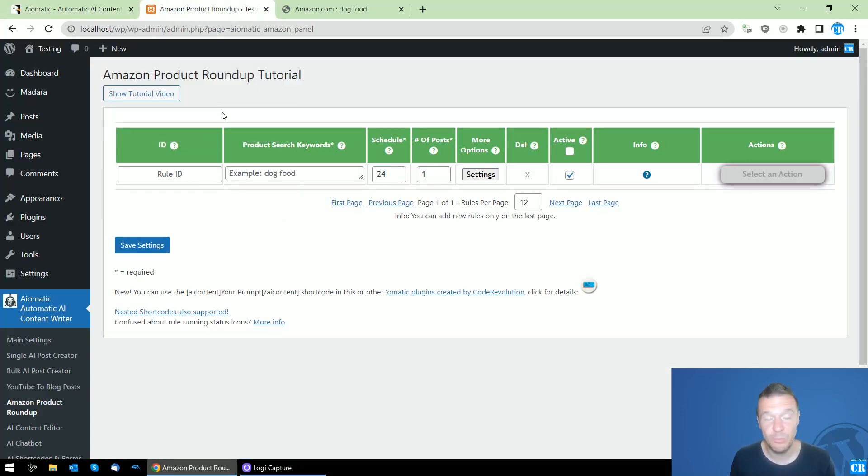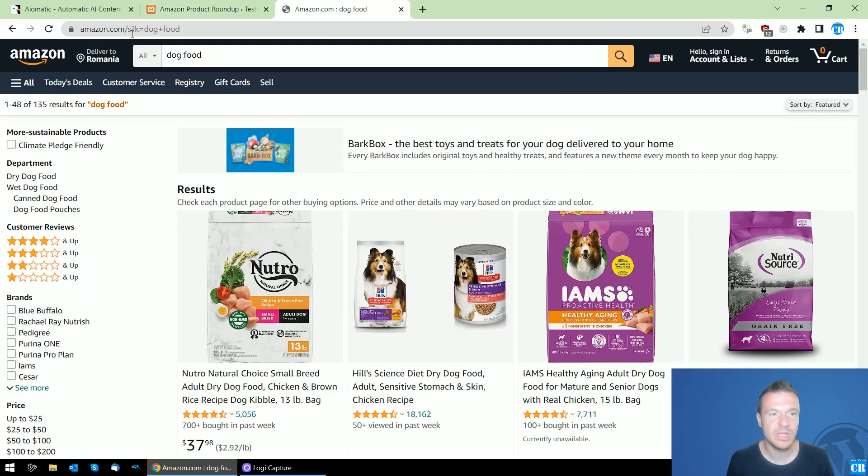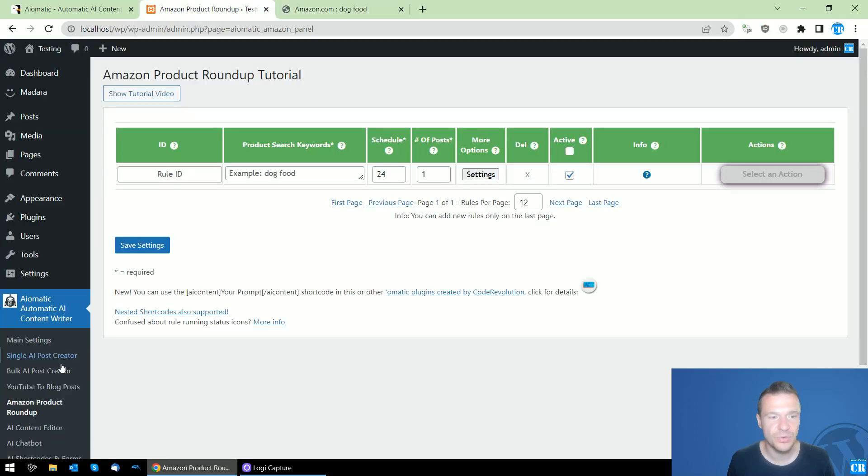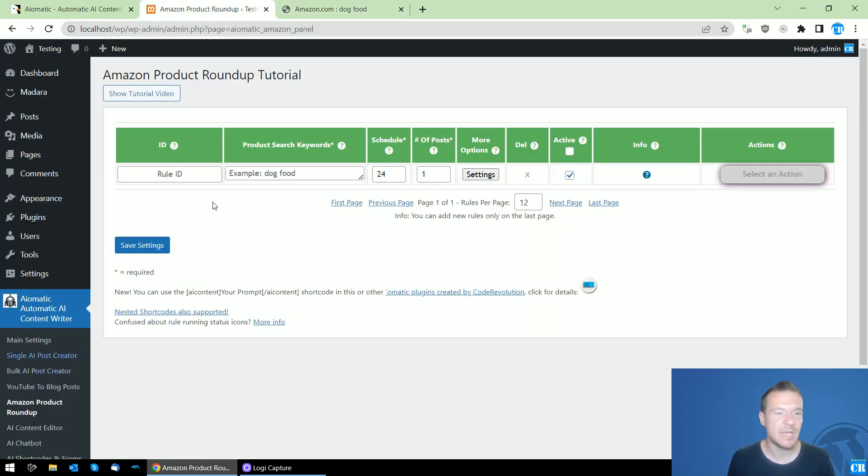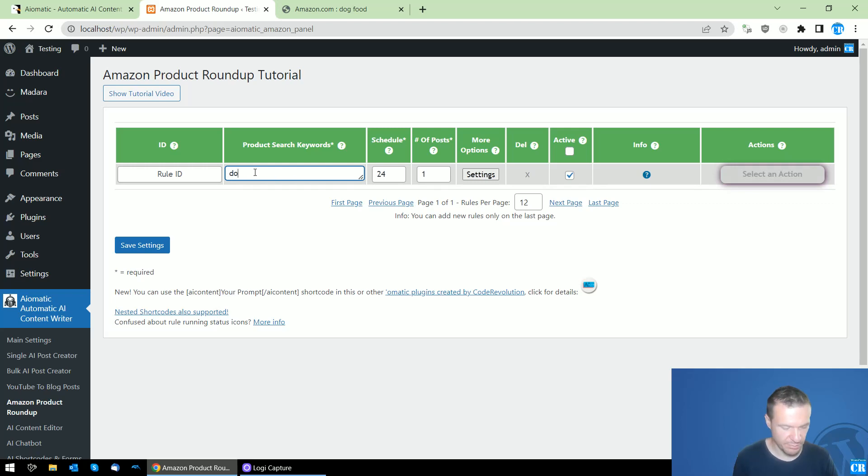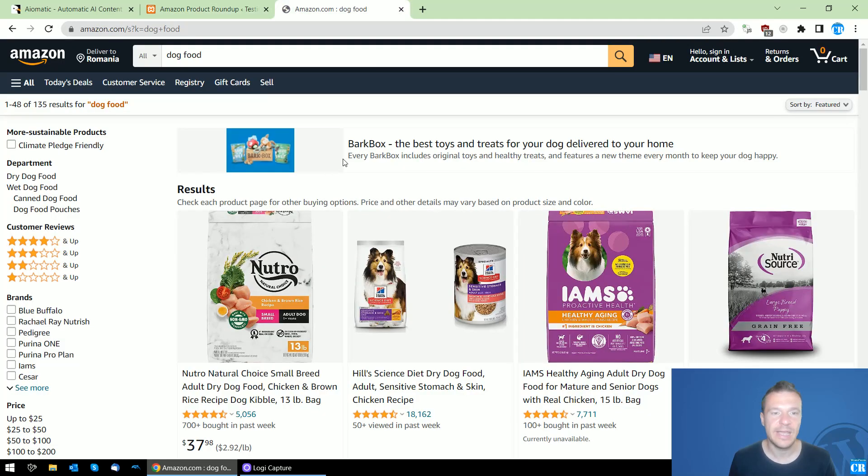Now let me show you this feature in action. I'll be creating a new rule here in the Amazon Product Roundup menu of the plugin. For example, let's search for dog food and we'll get these products in the roundup post.